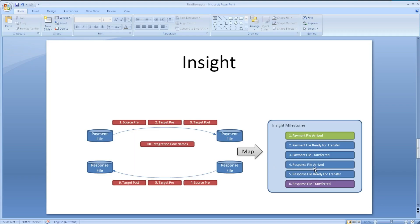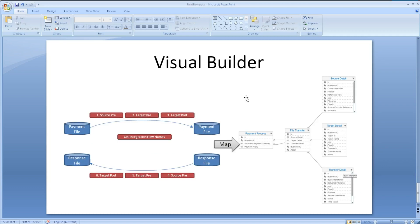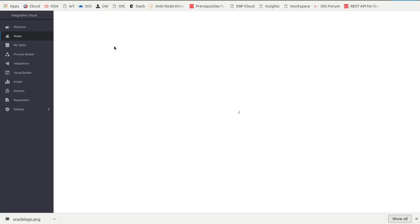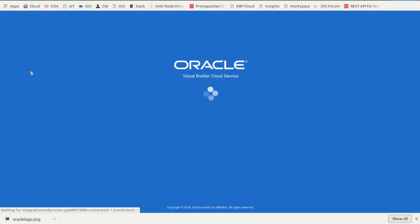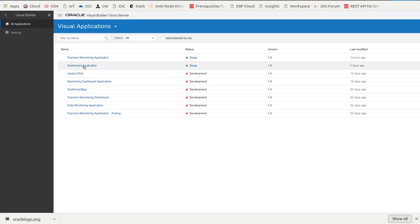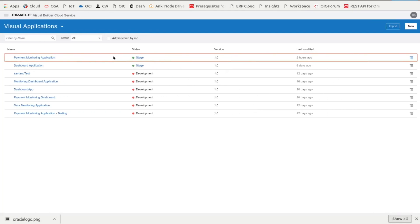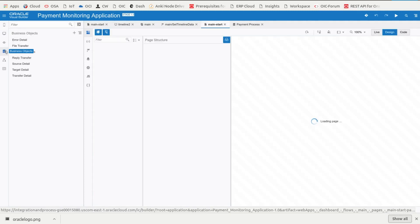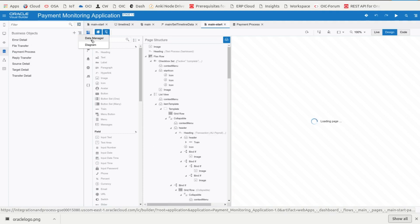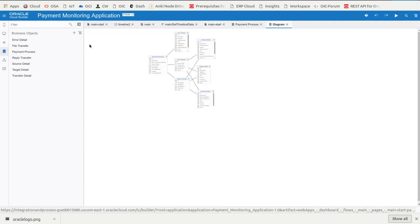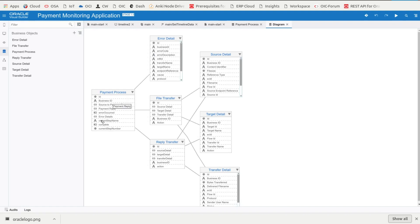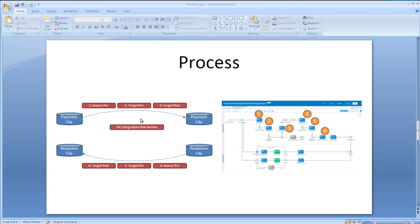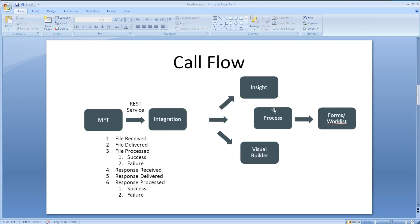All right, so the other thing is I'm also sending the events to Visual Builder. So if I bring up my Visual Builder environment, what I did is create some business objects here to capture all the data. And if I look at the diagram, it is a payment process that's dealing with a couple different file transfers, a file transfer response that has these three: source, target, transfer. So those three right there match with the same data that comes from MFT. So it comes into OIC, and then it ends up going into three different destinations: Insight, Process, and Visual Builder. And then I have Forms here because Visual Builder, or excuse me, Process can do some things with the data and do approval processes and things like that.